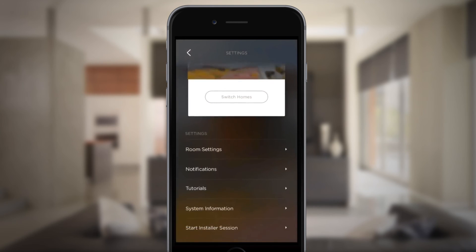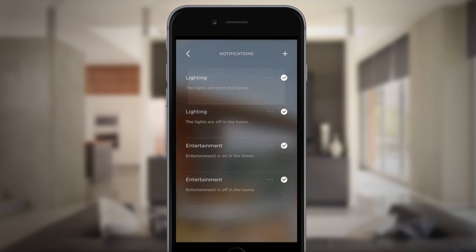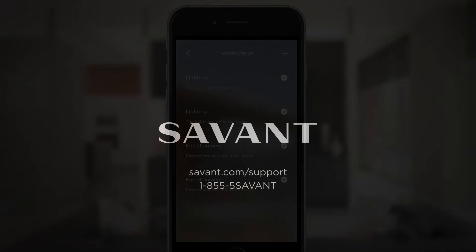And remember, you can set notifications to keep you updated on any changes happening at home. If you have any questions, please contact Savant Support.